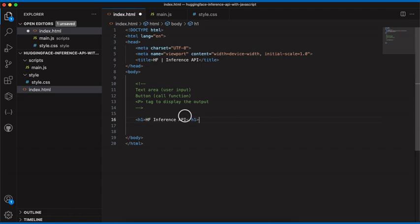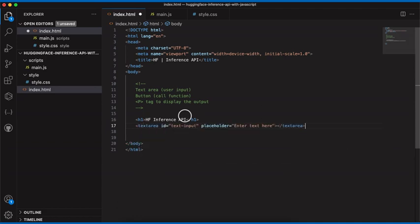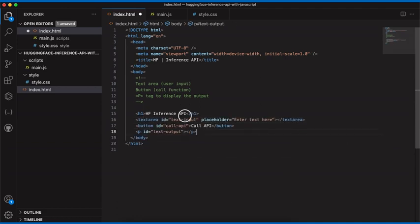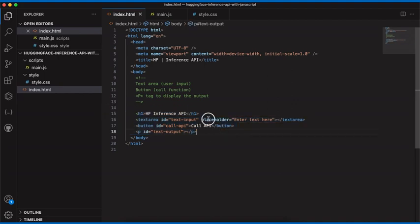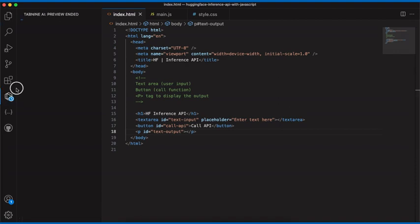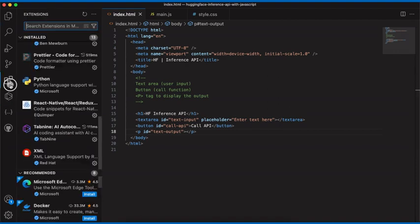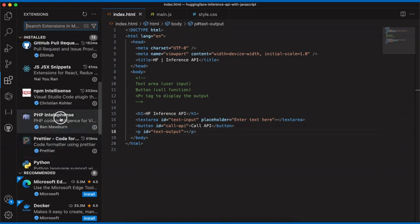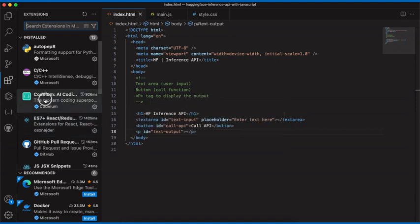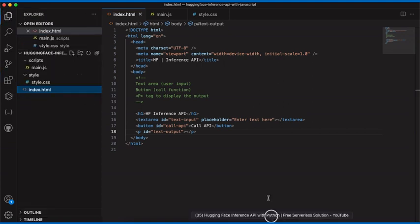I have a Copilot installed which usually helps with these things — it automatically added the code we need. If you're interested in installing it, it's called Tab Nine. You go to Extensions in Visual Studio Code and search for Tab Nine, and you can install it from there. Another great tool is Codeium. These are free tools — I'm not sponsored — they're very good.